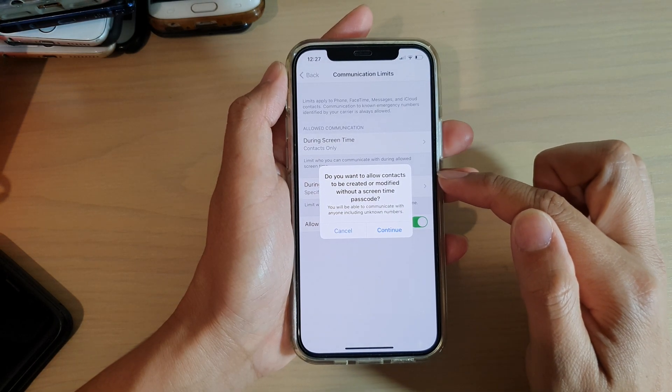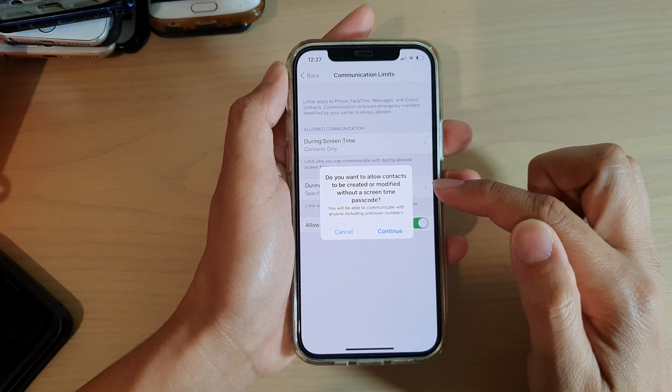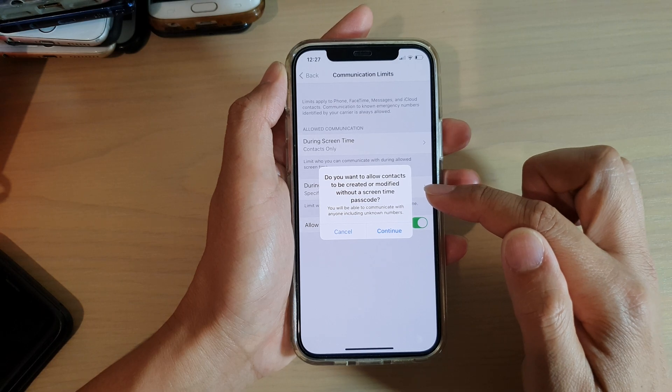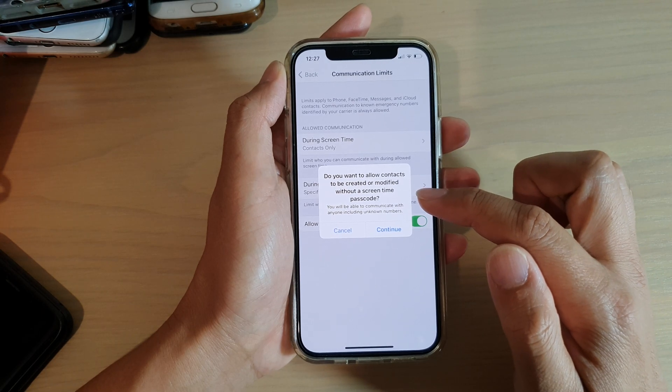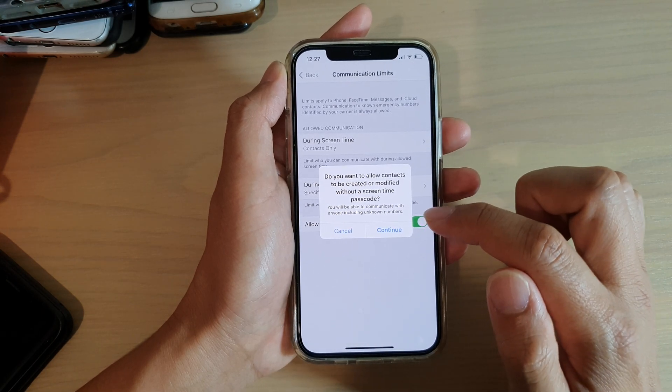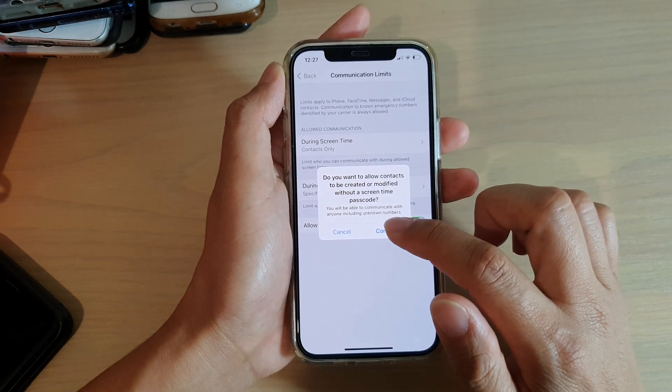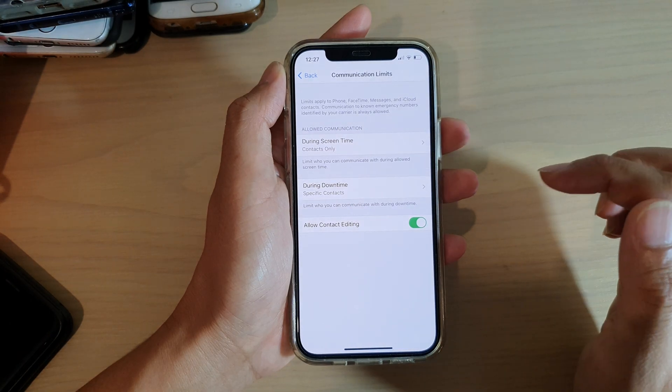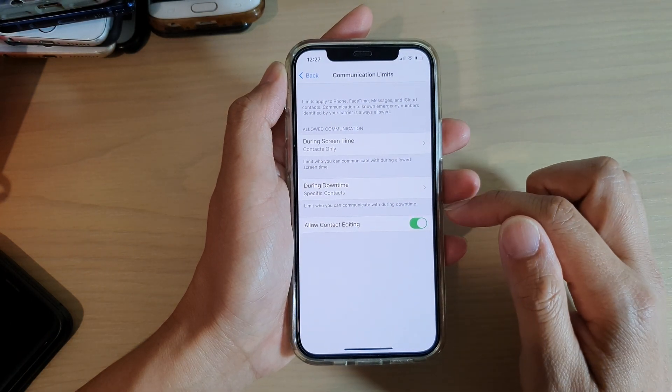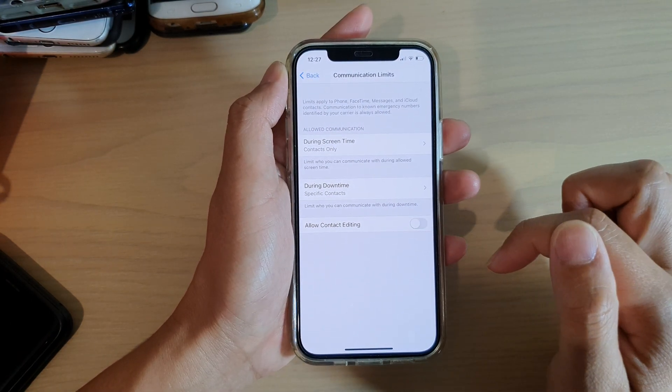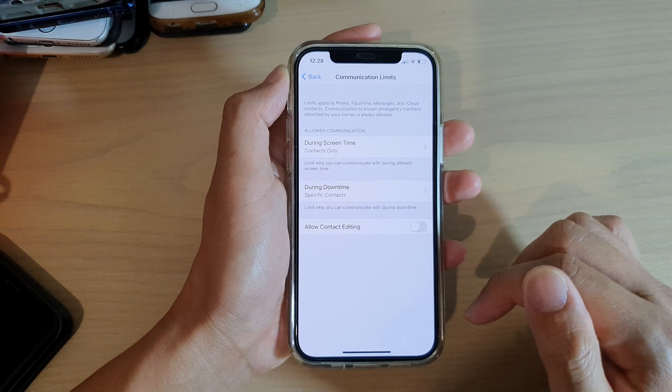It says, do you want to allow contacts to be created or modified without a Screen Time passcode? If you are sure, tap on Continue and that's it. Or you can go in here and switch it off.